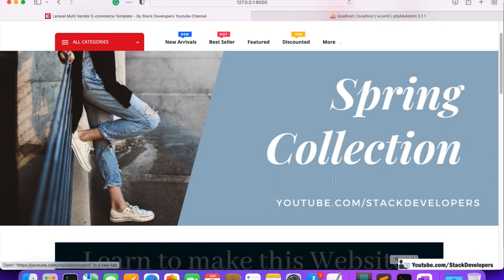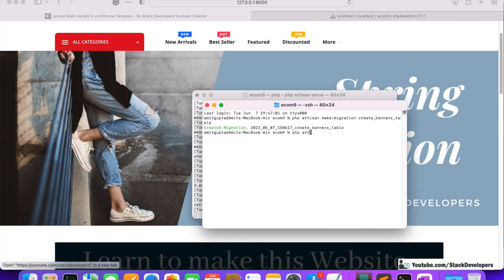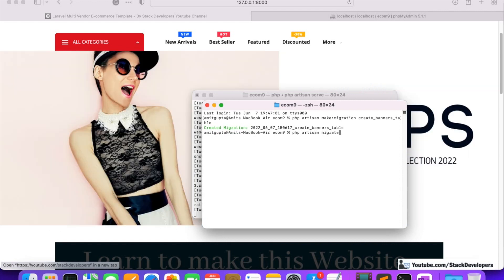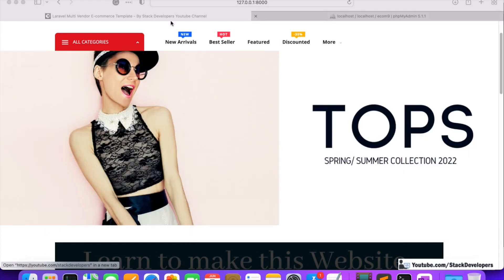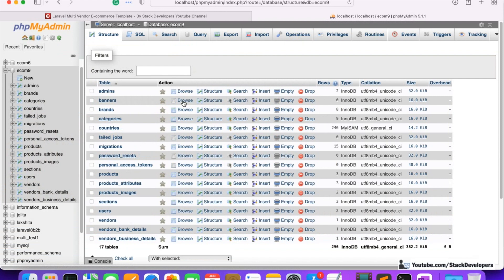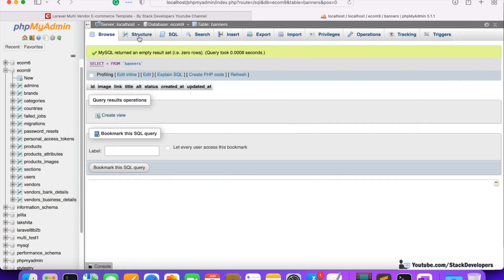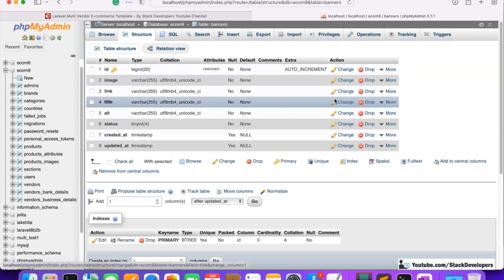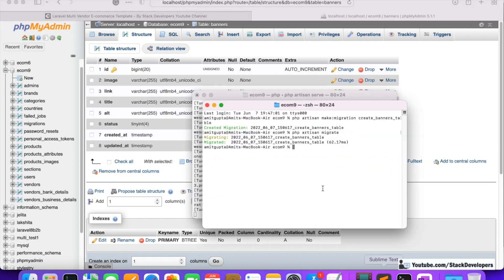It looks fine, so we are going to run php artisan migrate so that our table gets created. The table has been created — refreshing the database, you can see the banners table is there. Now we are going to create the Banner model: php artisan make:model Banner.